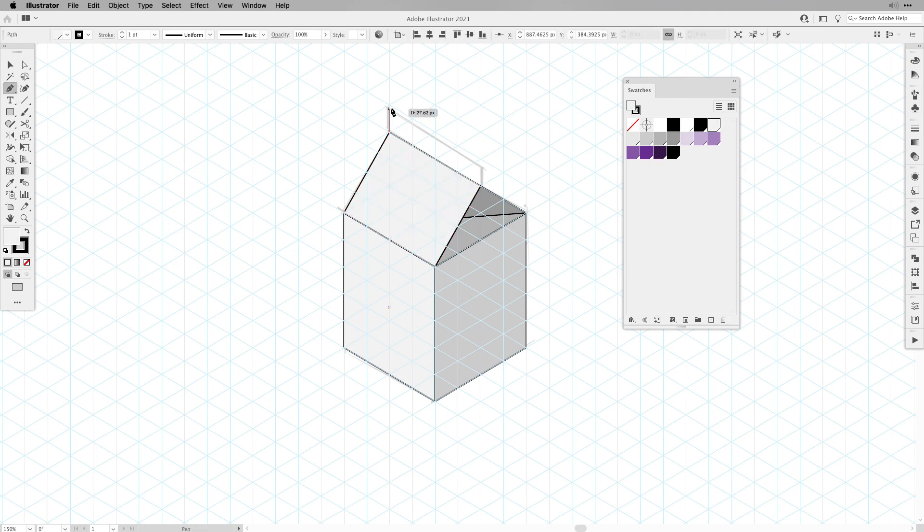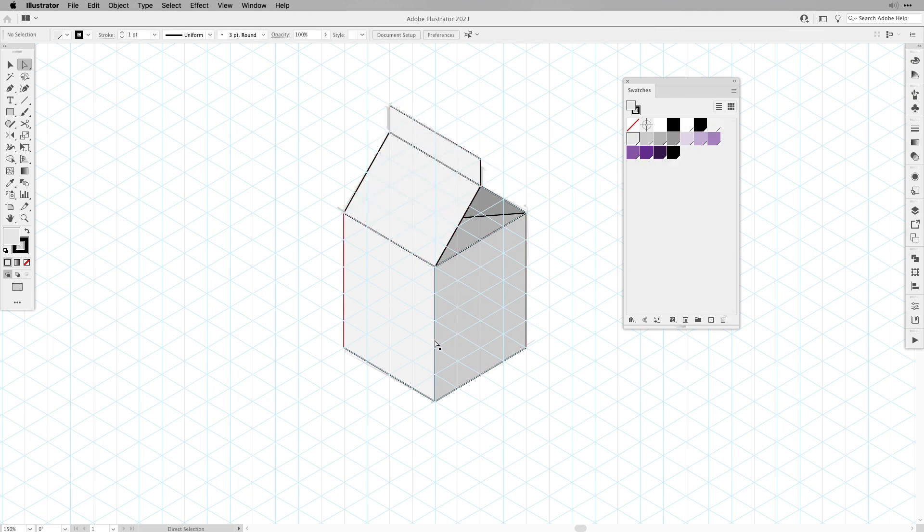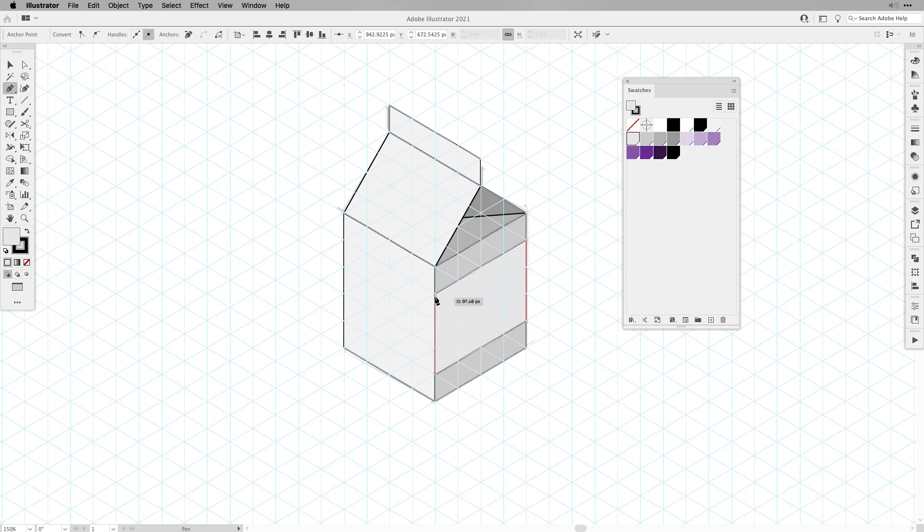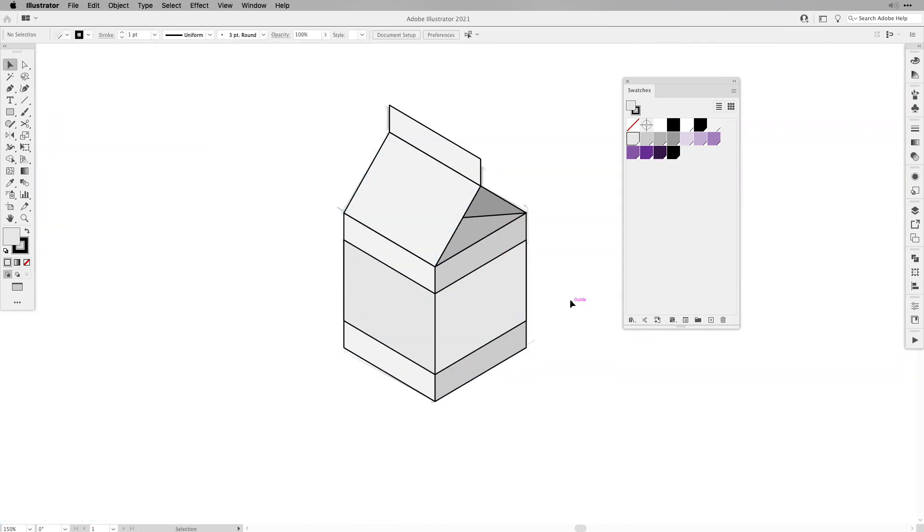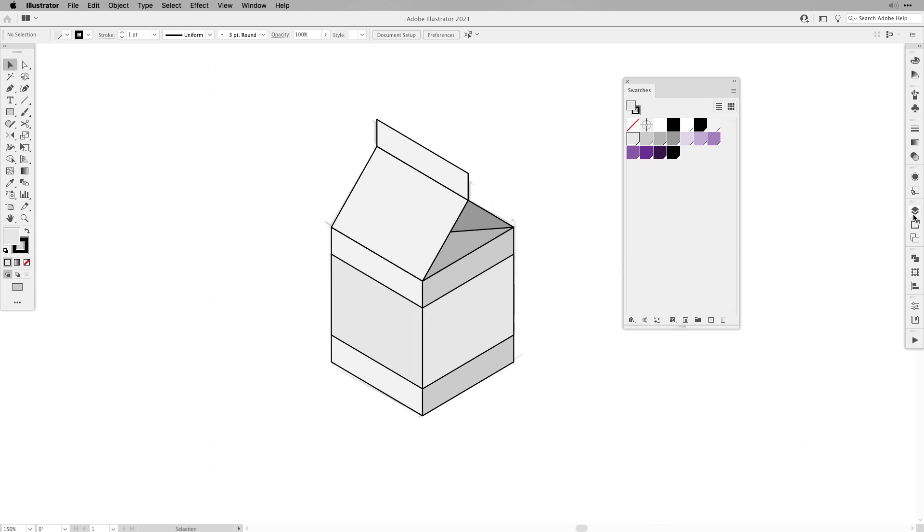Next the top part and then of course the pieces where we're going to place text later on and one for the front. And then we can turn off our isometric guides. And here's our simple milk carton.